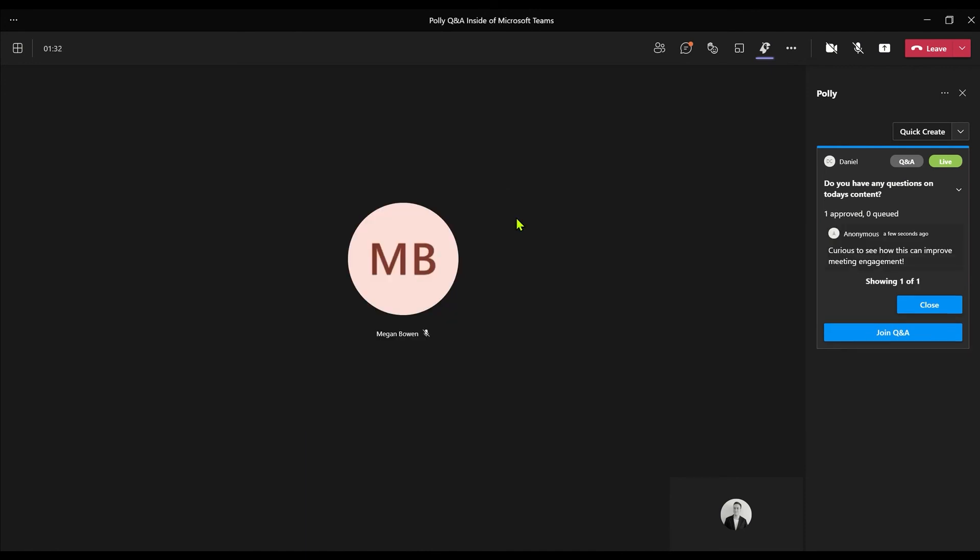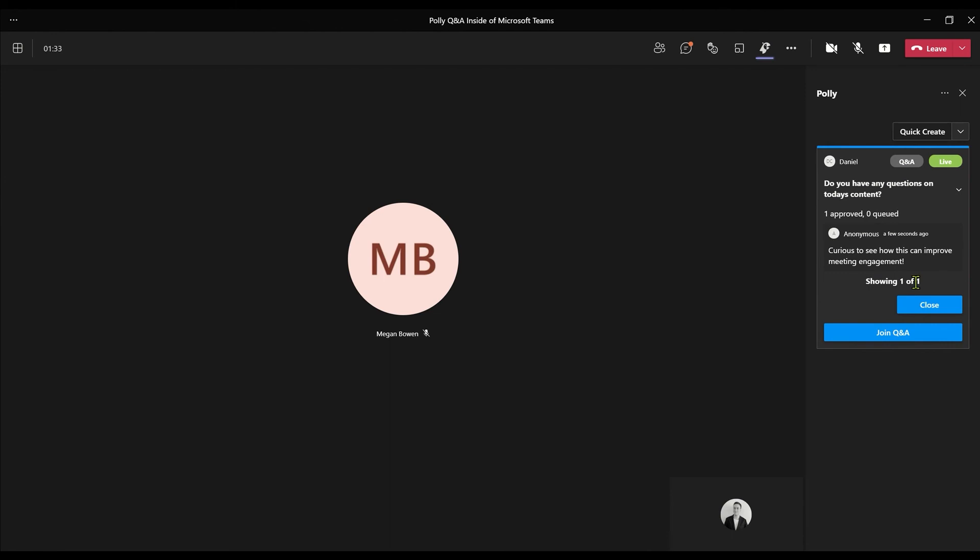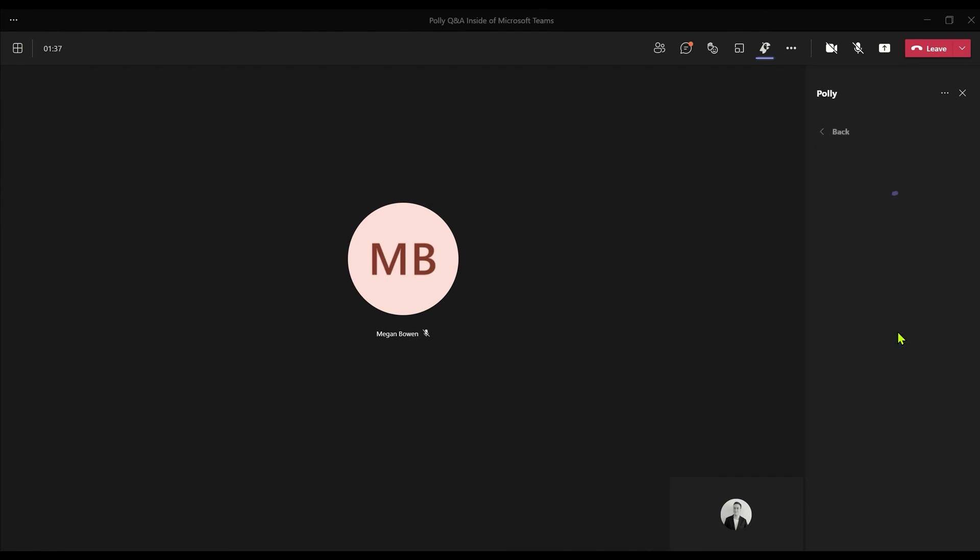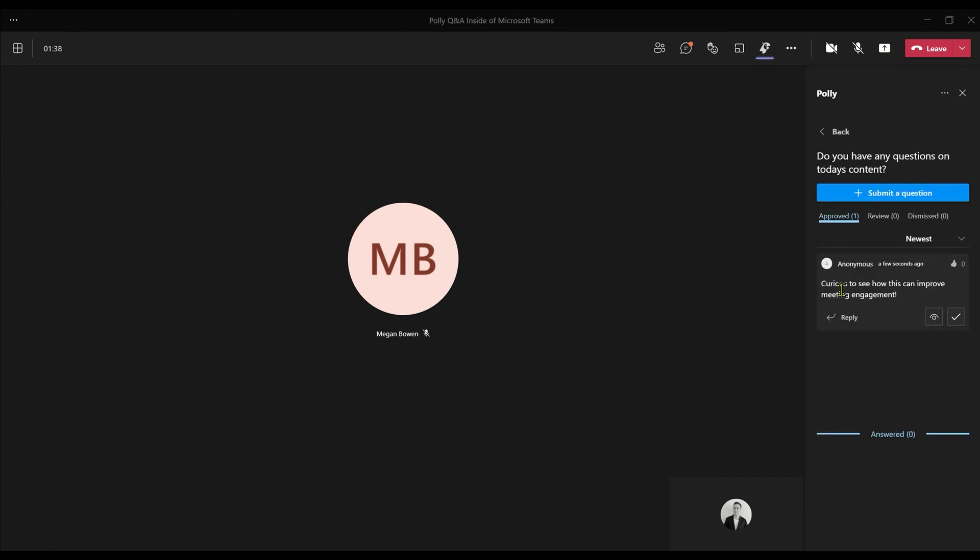Now you can see on the right hand side in my admin view, I've got one question submitted. To answer those, we need to join the Q&A. From here, you'll see three pages just like a Teams live event: approved, reviewed, and dismissed.